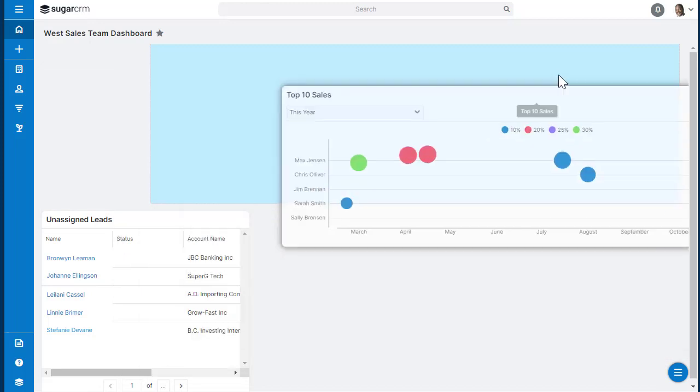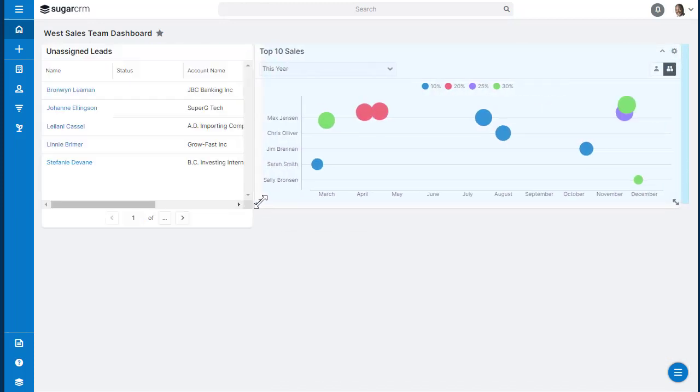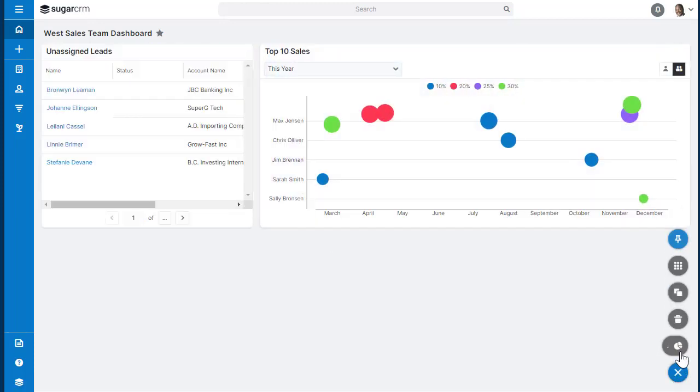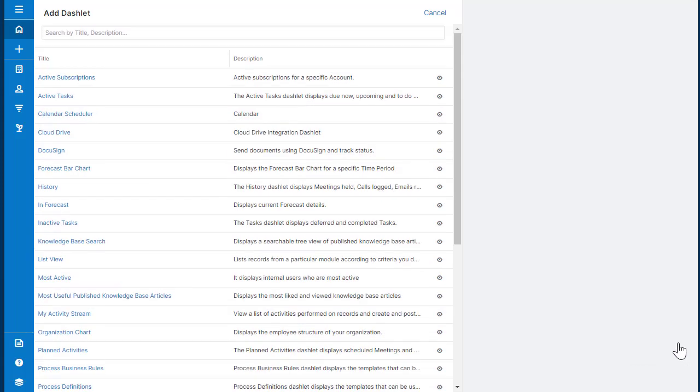To move your dashlet, click and hold on the header of the dashlet and then move it to a new location.